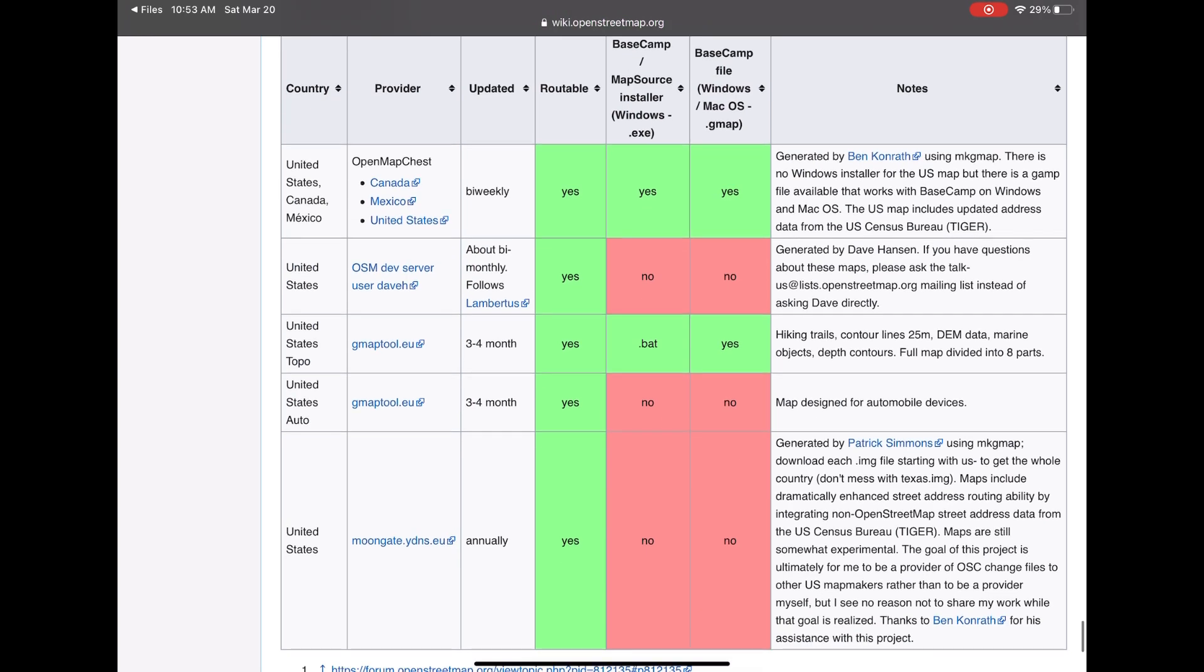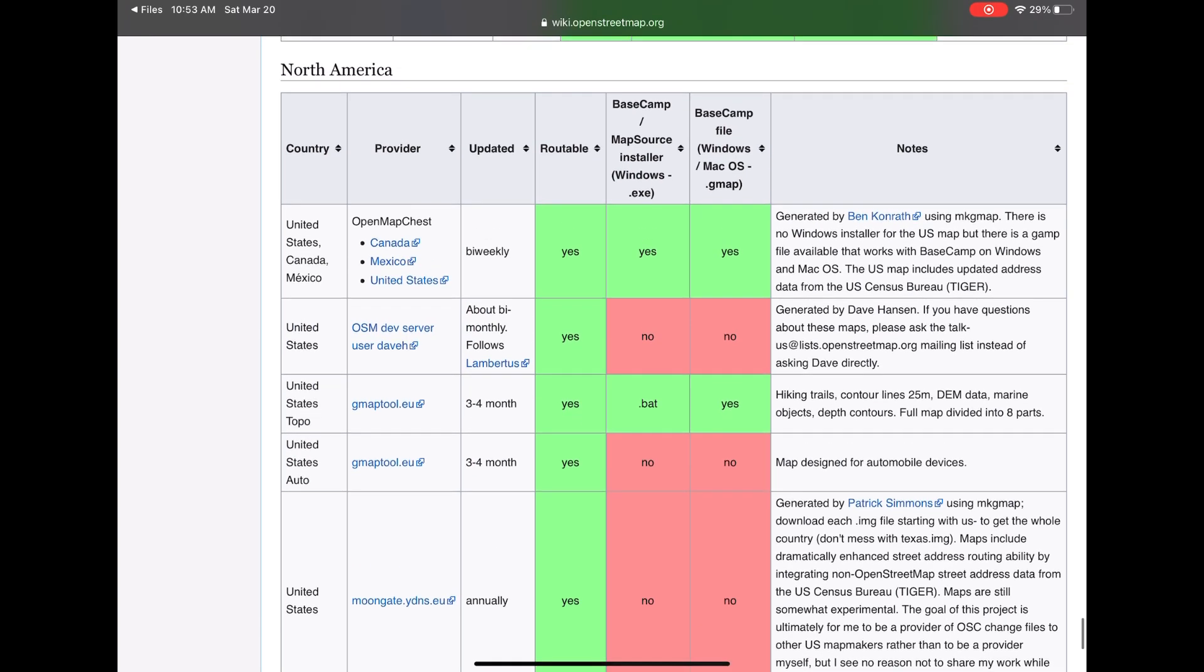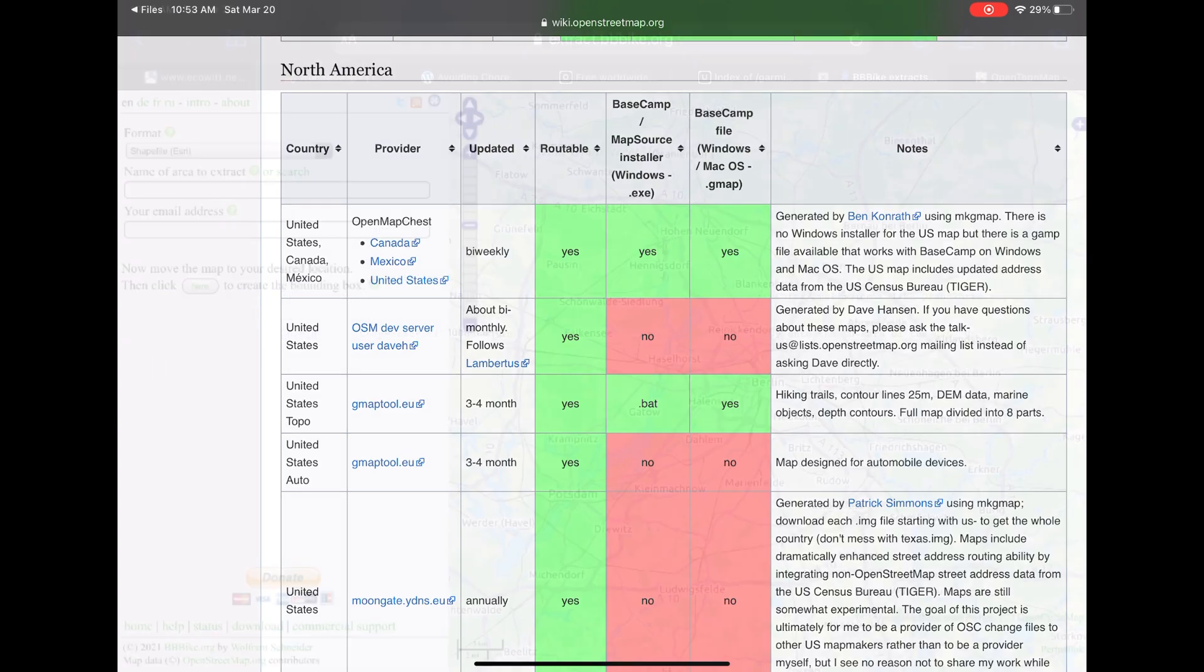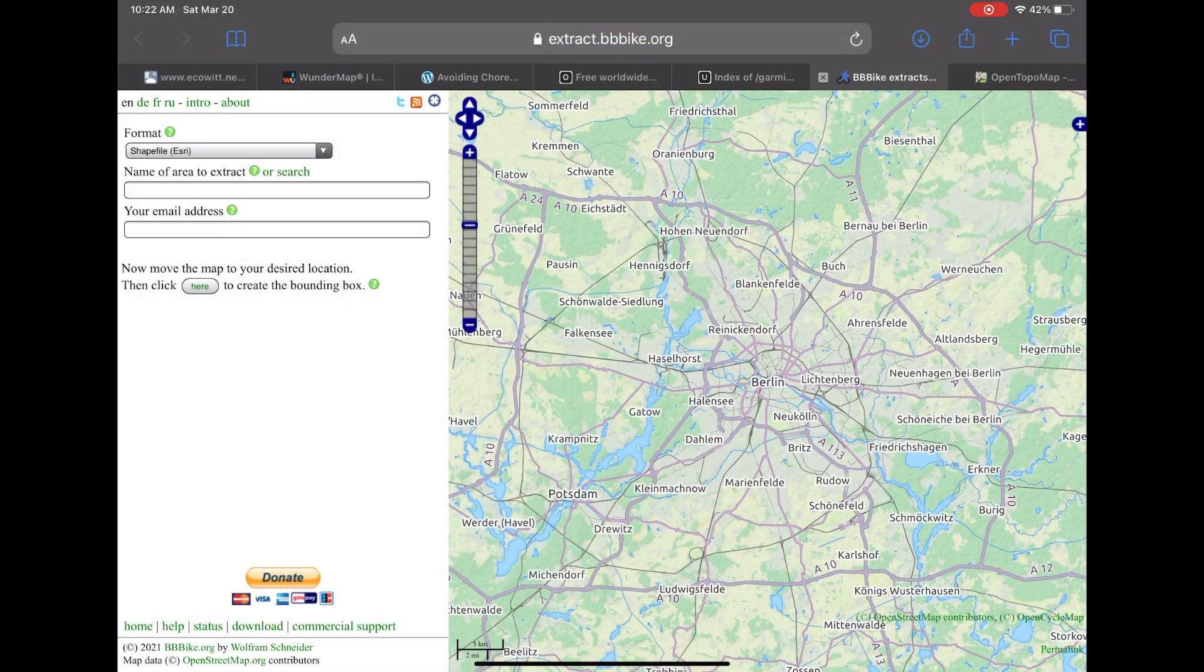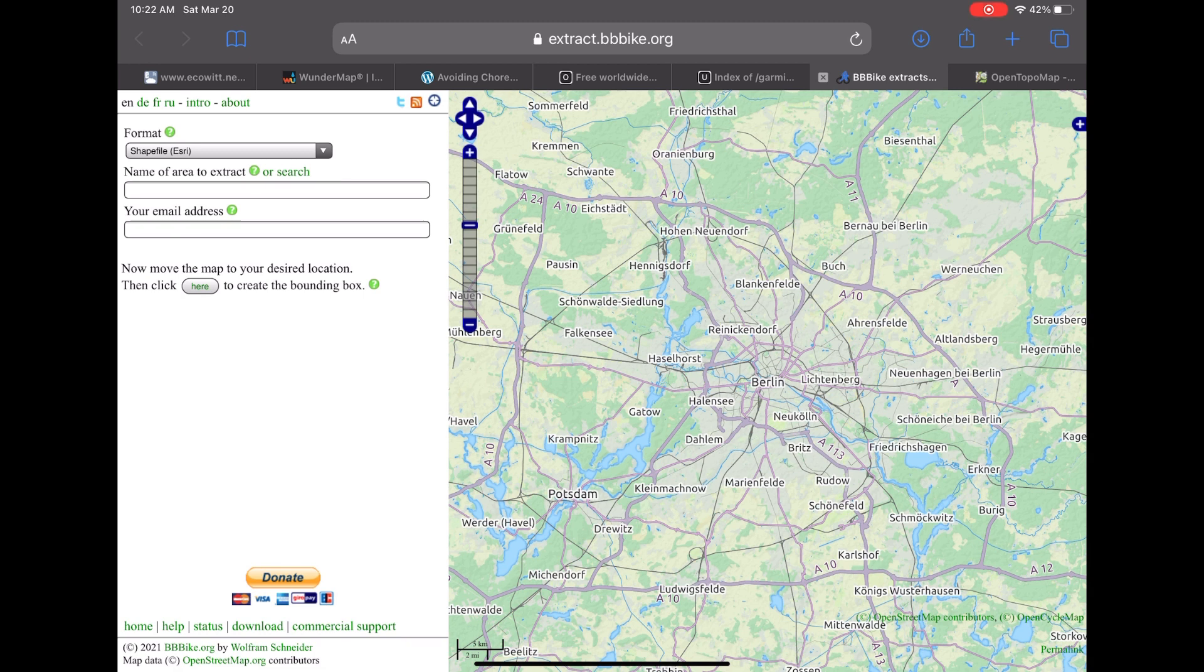Now since I'm based in Canada I ended up settling on BBBike.org. Links are down in the description. Very easy going here. We only need to do three things.